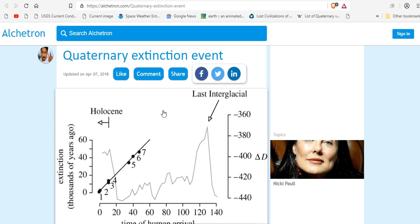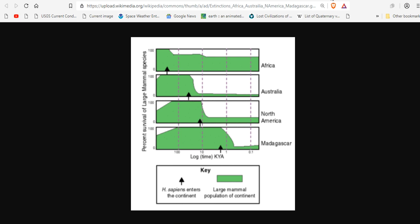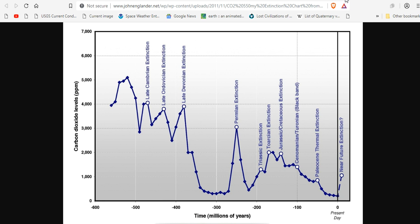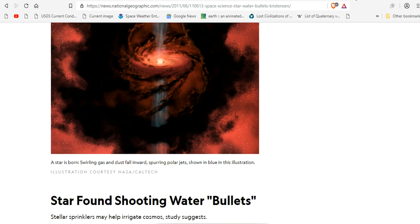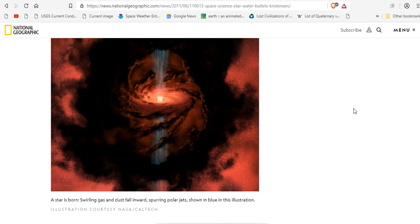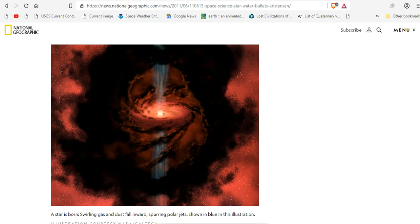Quaternary extinction events occurring at magnetic reversal points. Three, five, and seven. The most recent extinction event eliminating almost 65% of megafauna in North America also associated with a magnetic excursion. Mass extinction events in coral reef growth also all linked for the last 500 million years to magnetic reversals. The facts are in. Stars make water and shoot them like bullets. And then you die.